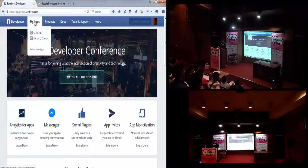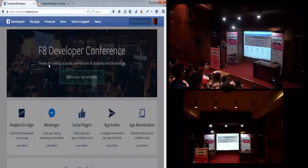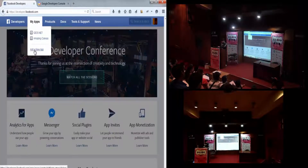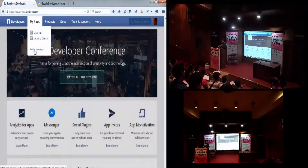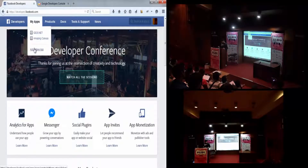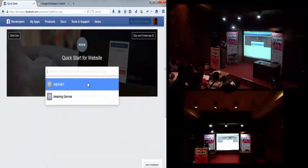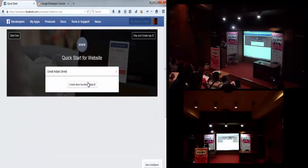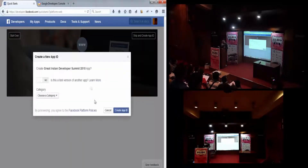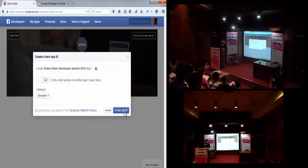I'm going to go to Facebook, My Apps, Add a New App. You see something like this — click on website, type in a name. I'm going to type 'Great Indian Developer Summit 2015' as the name of our app, and click this button. Don't worry about anything, just choose any category — this is about education, so that's just taxonomy.